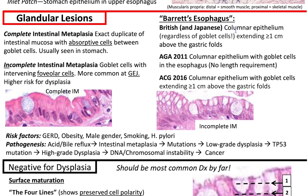When talking about Barrett's esophagus, there is nuance in the definition based on country. For UK and Japan, Barrett's esophagus is columnar epithelium regardless of goblet cells, extending greater than or equal to one centimeter above the gastric folds. The AGA 2011 defines it as columnar epithelium with goblet cells in the esophagus with no length required. The ACG 2016 defines it as columnar epithelium with goblet cells extending greater than or equal to one centimeter above the gastric folds. This matters when reading research papers from different countries.